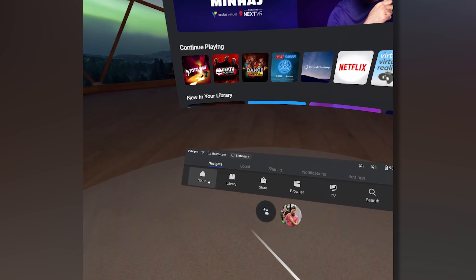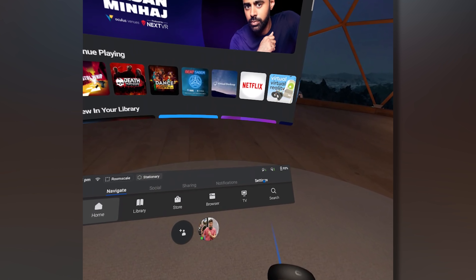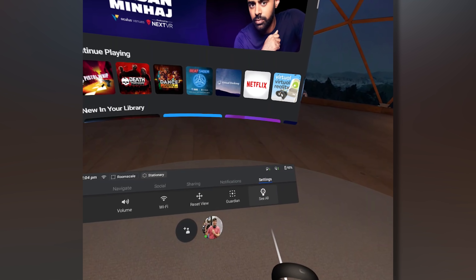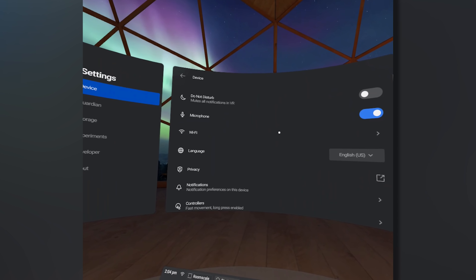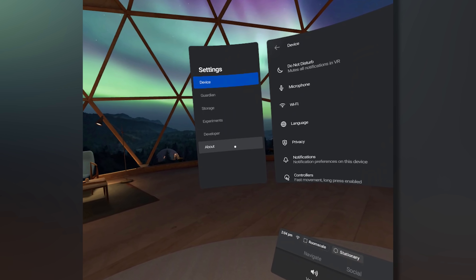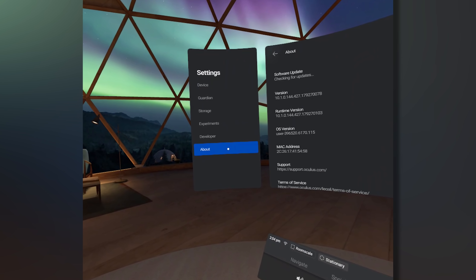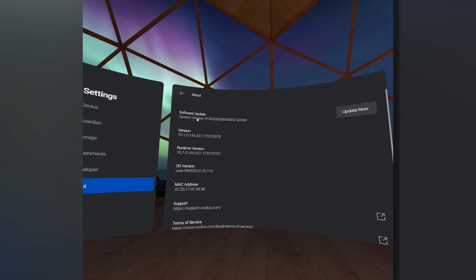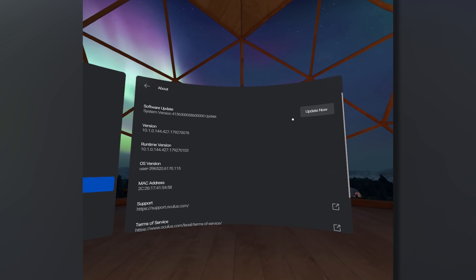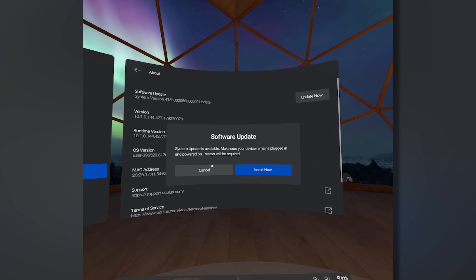This update is rolling out this week, so you should get it in these days. Just keep it connected and you'll usually get a notification on the phone when to install it. Connect your Quest to the internet and it's going to do everything by itself. You can go to the About section in the settings to see what version you're on.